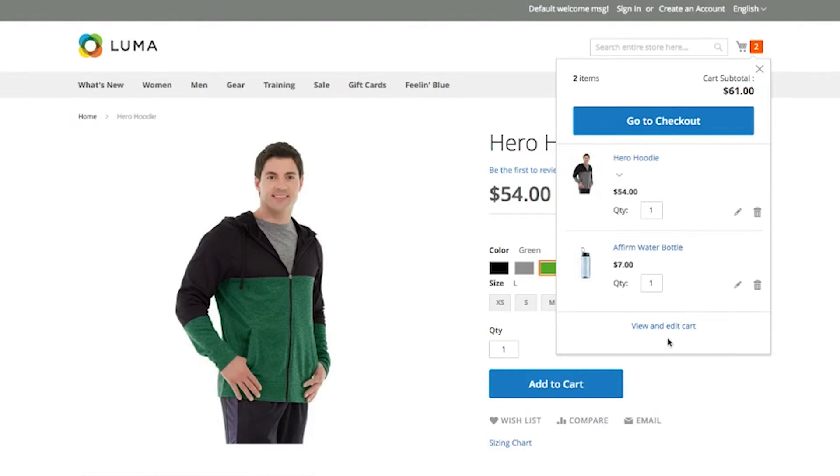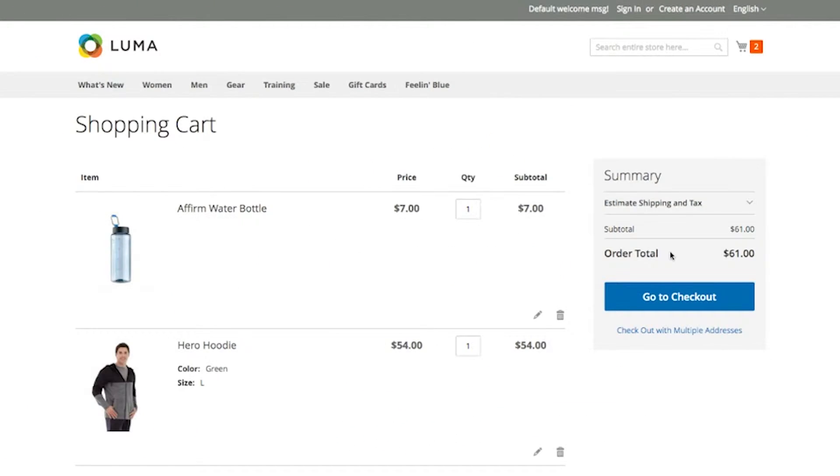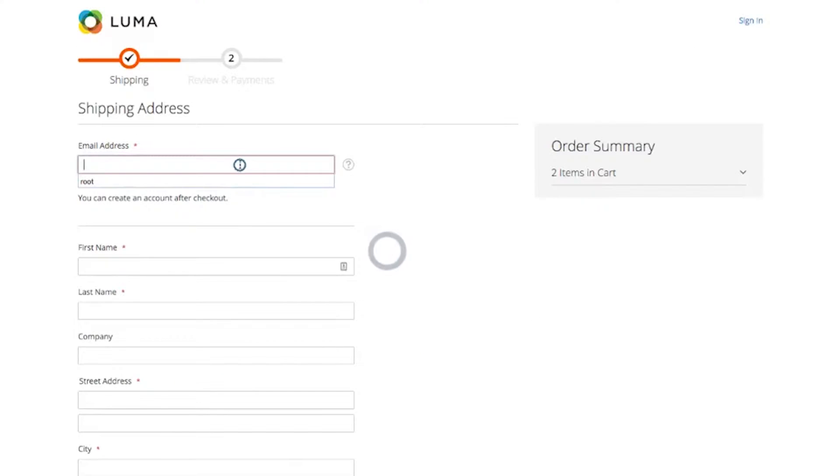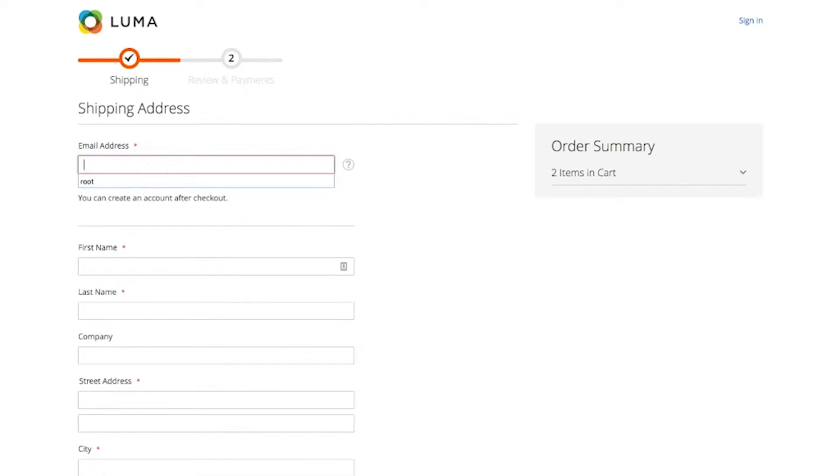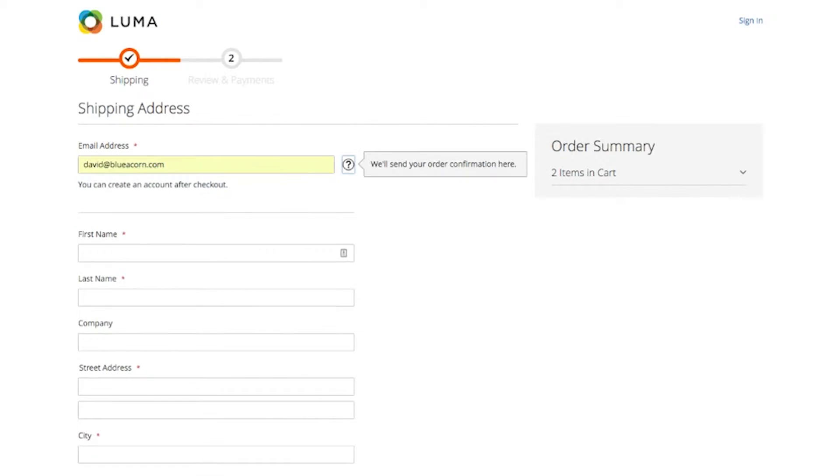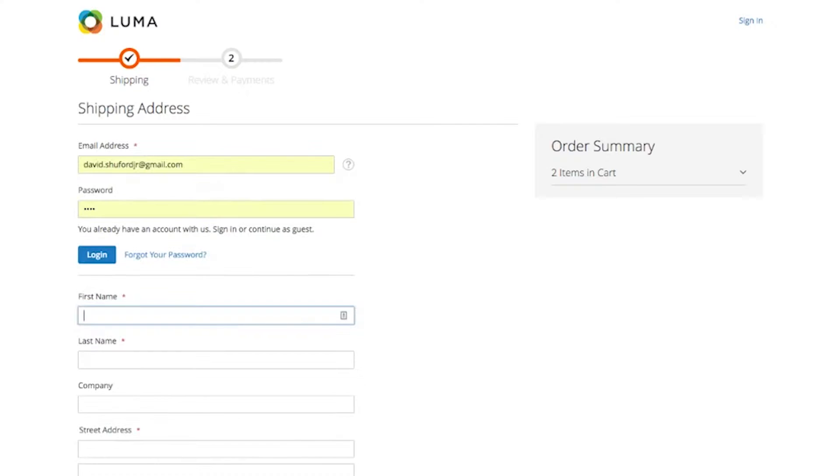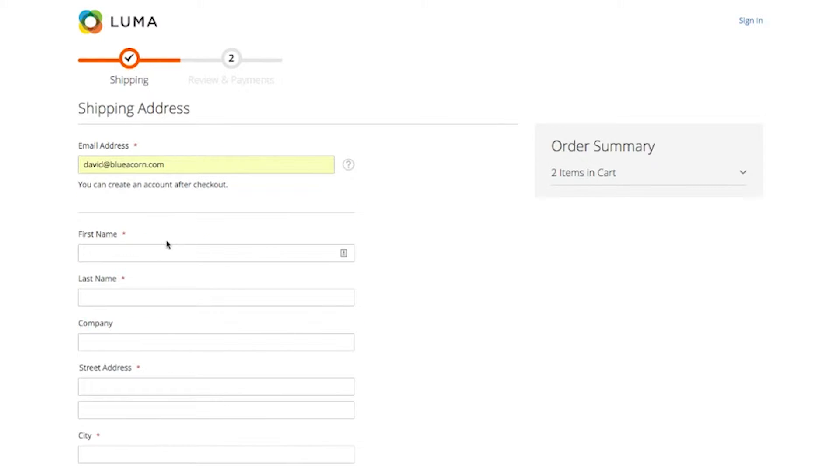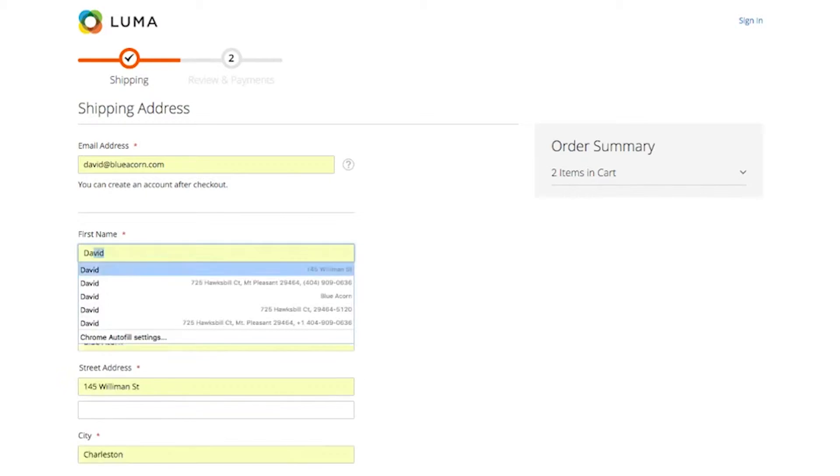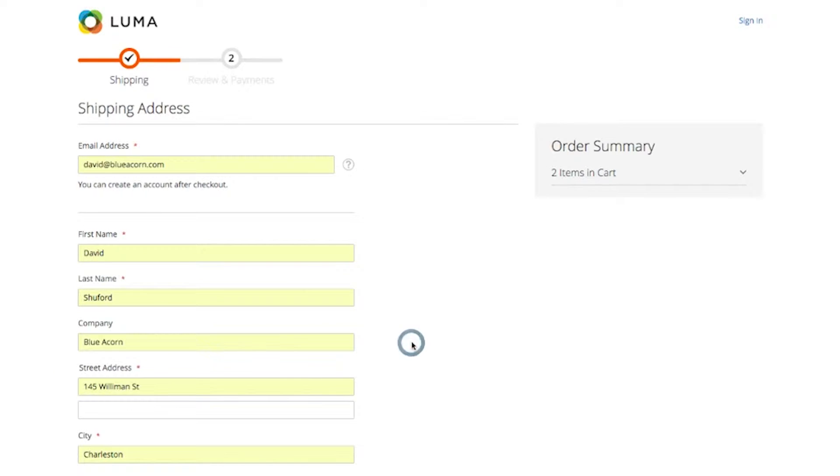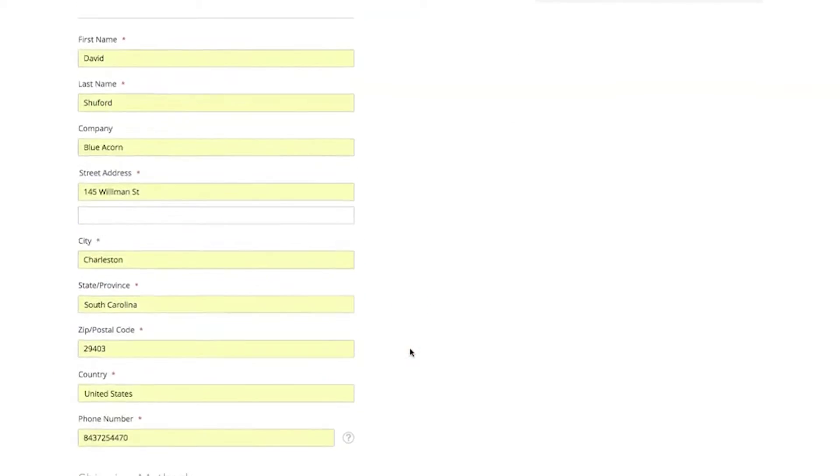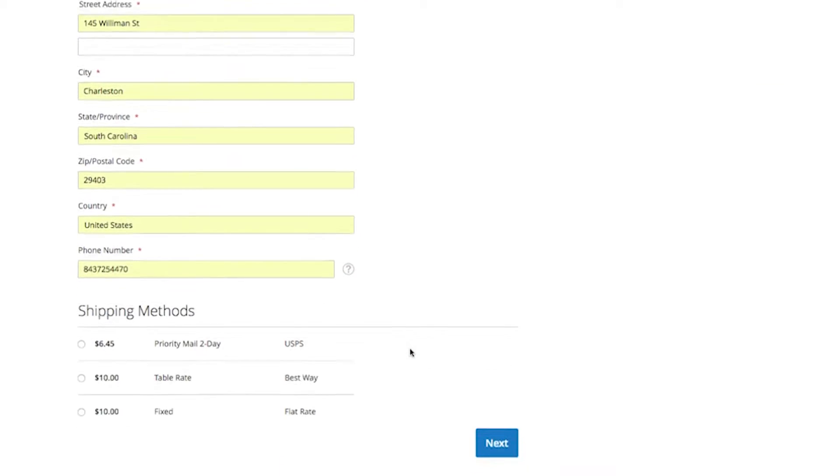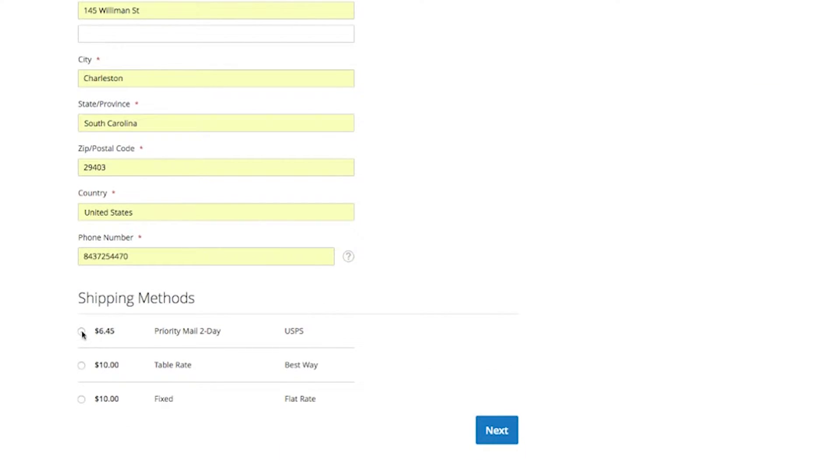Next, I'll review the new and improved checkout process. When entering checkout, the shopper enters their email address, and an AJAX call is used to determine if it already exists. If the email address is found, it will allow the user to enter their password and sign in. Next, the user enters their shipping information and selects the available shipping methods. Magento uses another AJAX call to determine the available methods based off the information entered above.